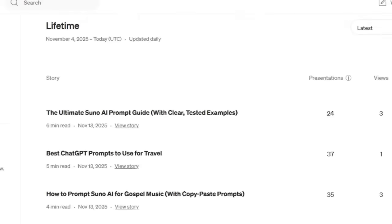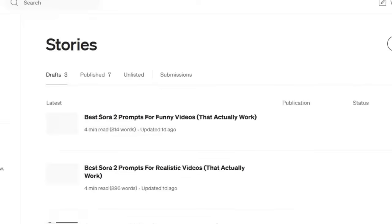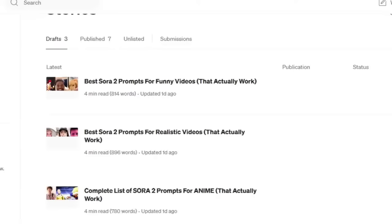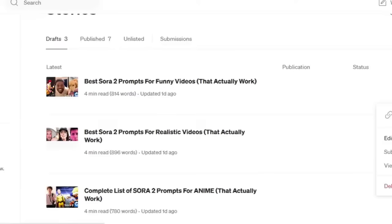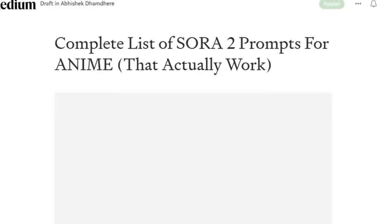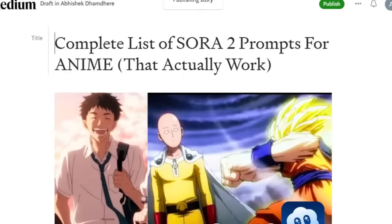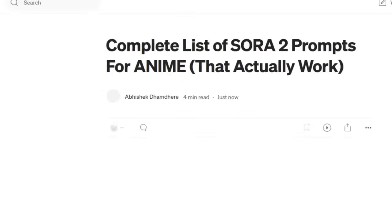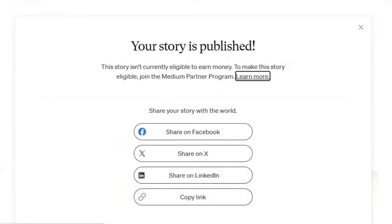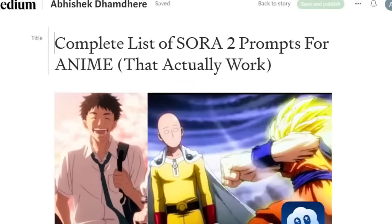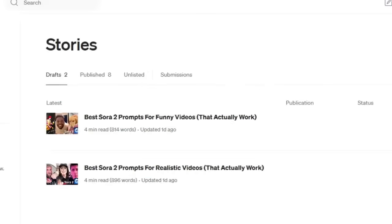Since that's working, I made some drafts and I'm going to be publishing those today. I'm going to go to Edit Story, click on Publish, and Publish Now. It is now publishing the story, which is about Sora 2 prompts for anime — that way this will also get some views.